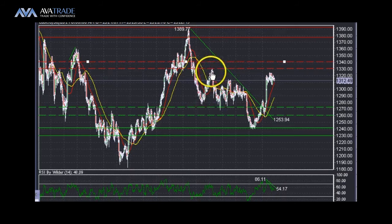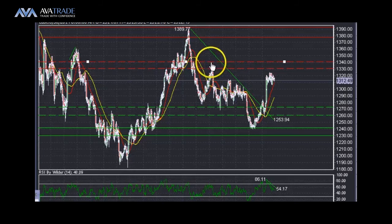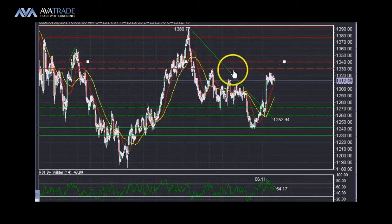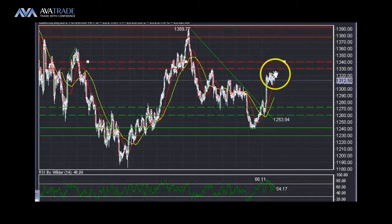Aggressive investors may want to participate at this level and execute a bigger position when the price comes into this level. More passive investors may want to wait for the price to come into this level and take a counter-trend trade.